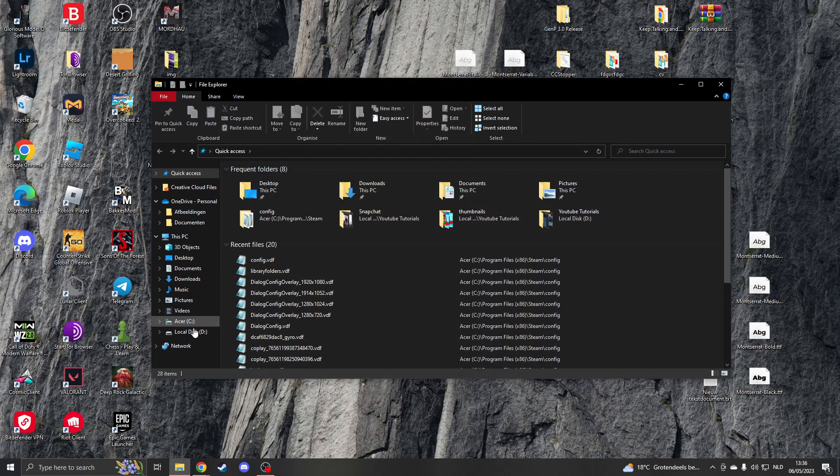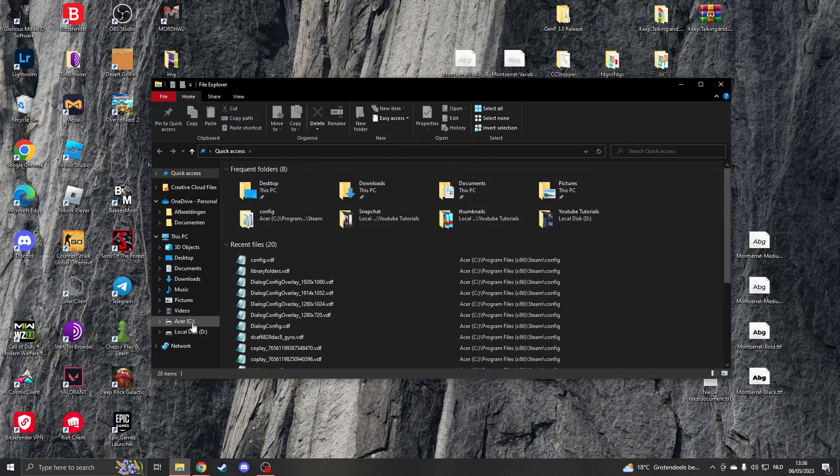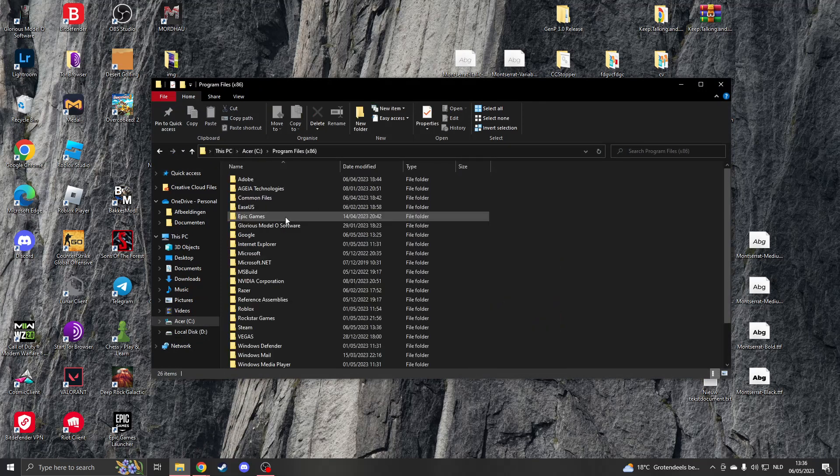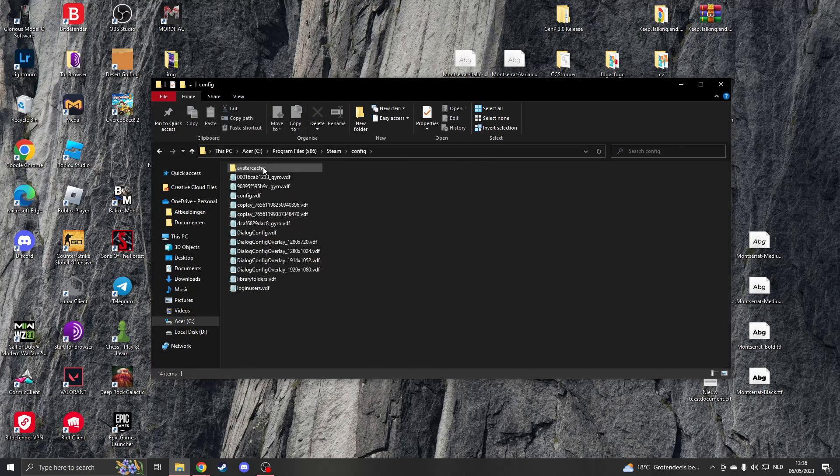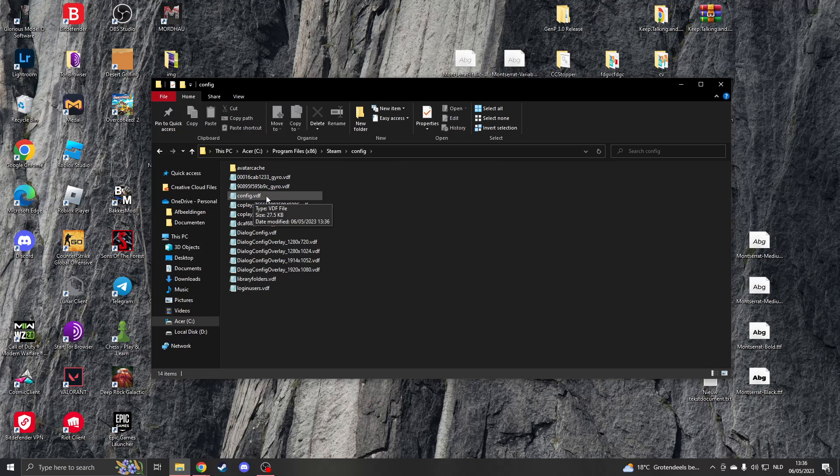Now we have to go to our File Explorer and go to the C drive. Go to Program Files 86, search for Steam right here, then go to Config and search for the file Config.VDF. Right-click the file.